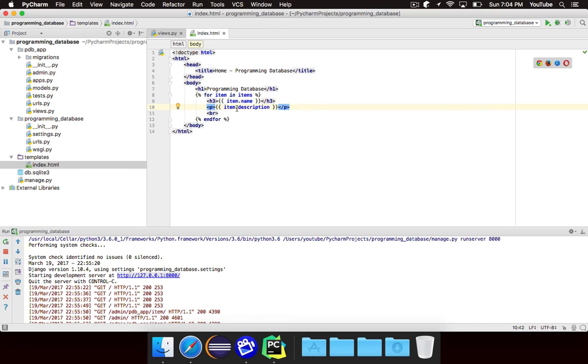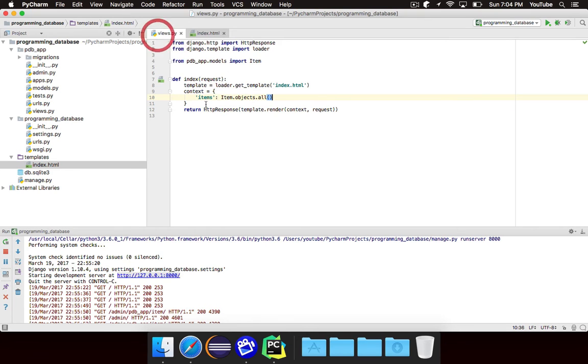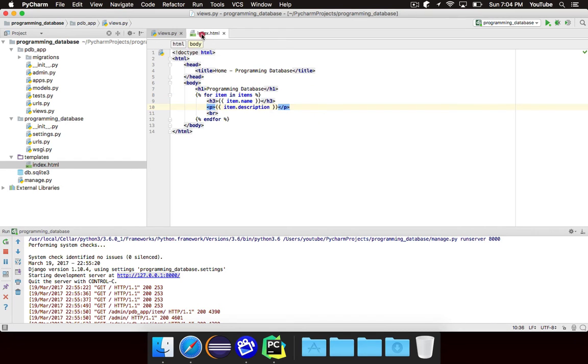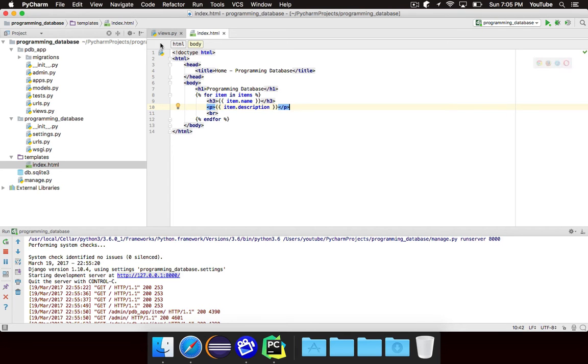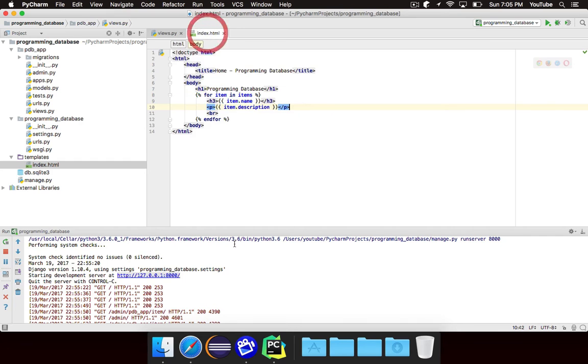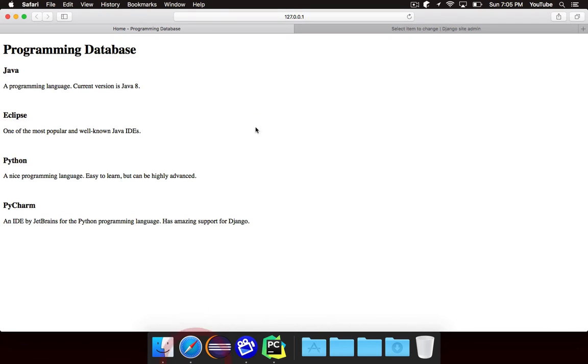It's a lot cleaner than having Java, Eclipse, PyCharm, and Python as four different context variables and then repeating the same thing. And plus if we added a fifth item it wouldn't work correctly. We'd have to create a fifth context variable. But just to show you really quickly you'll see that this is four.